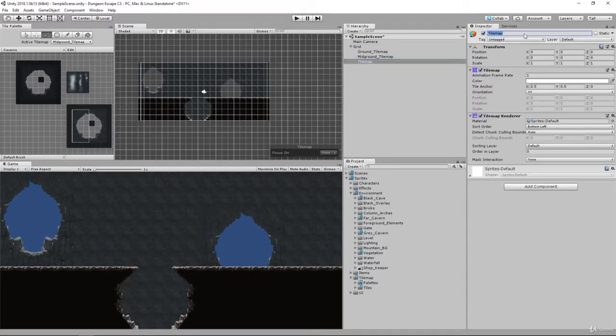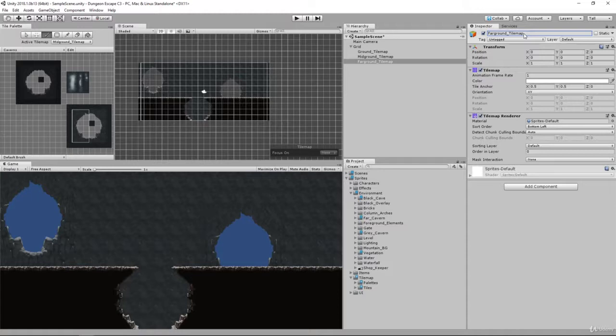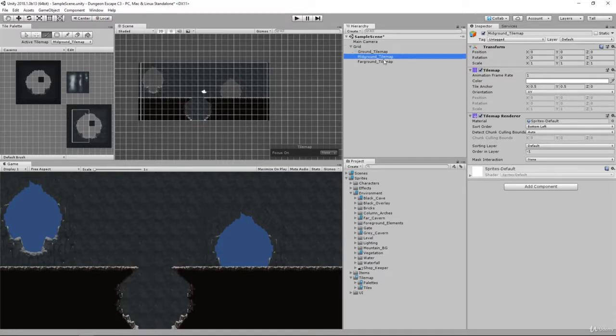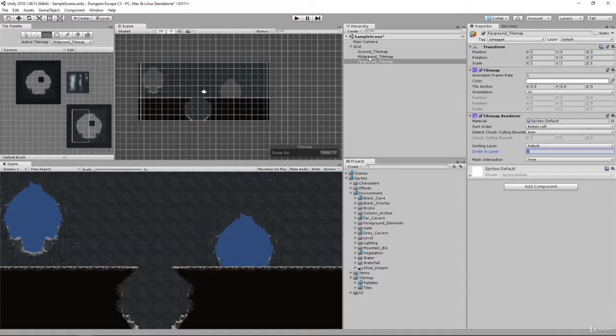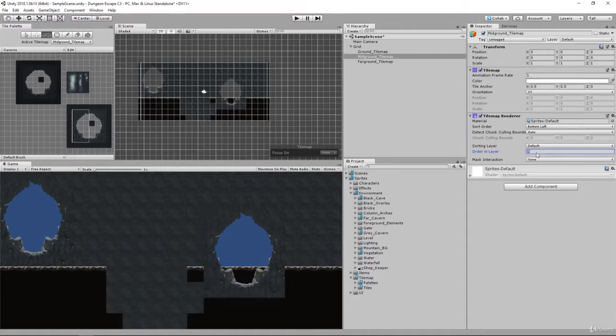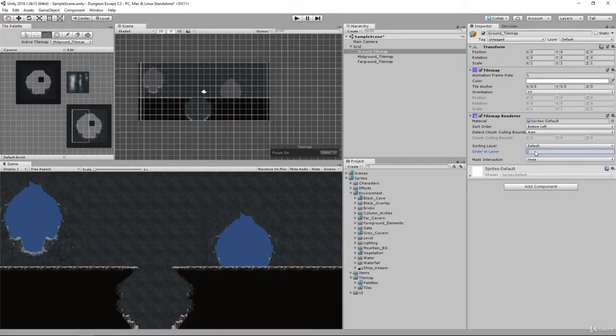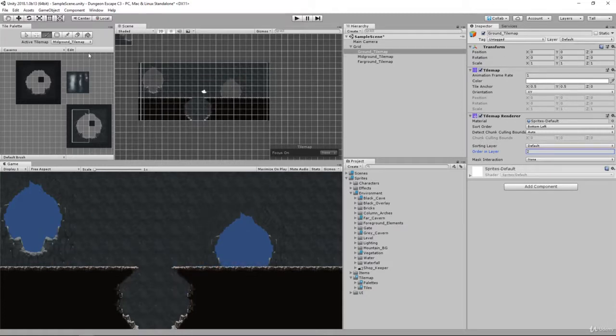Let's call this far ground underscore tile map. Once we've done that, we want to reorder these layers. We want our ground tile map to be forward, so we'll set far ground to zero, mid ground tile map to one, and ground tile map to two. The higher the number, the further in front it is.